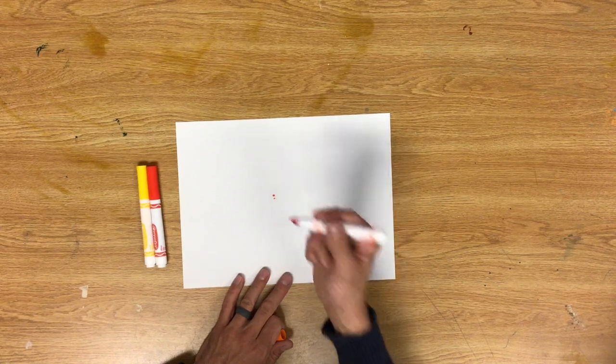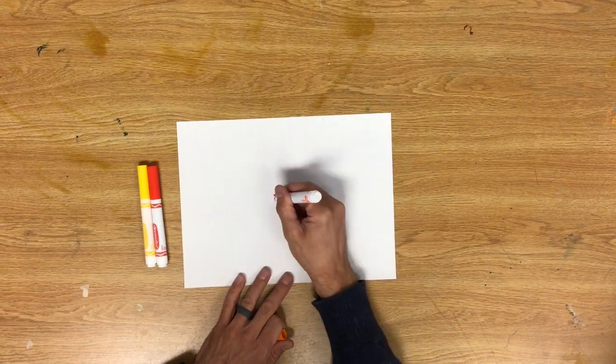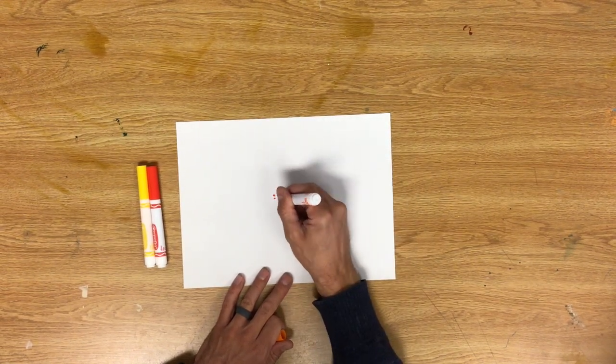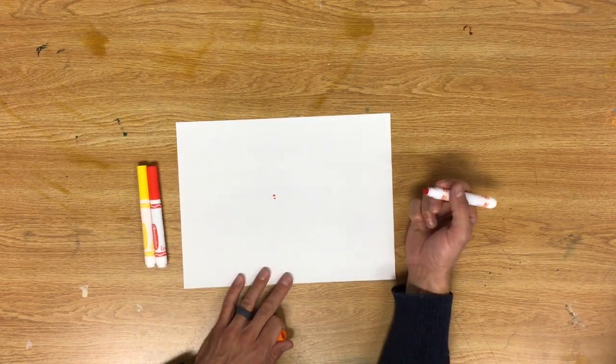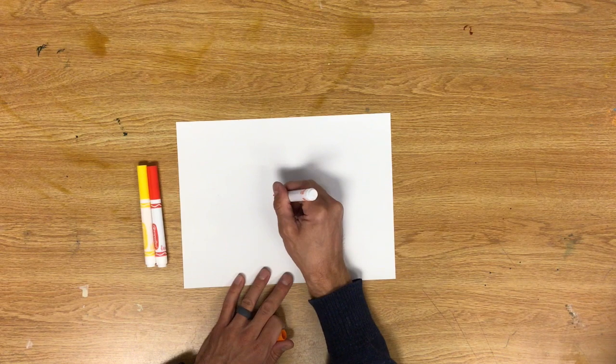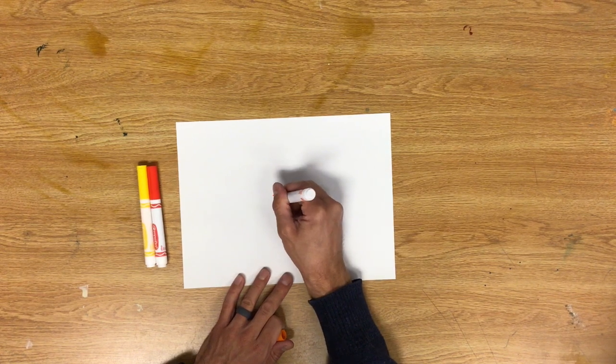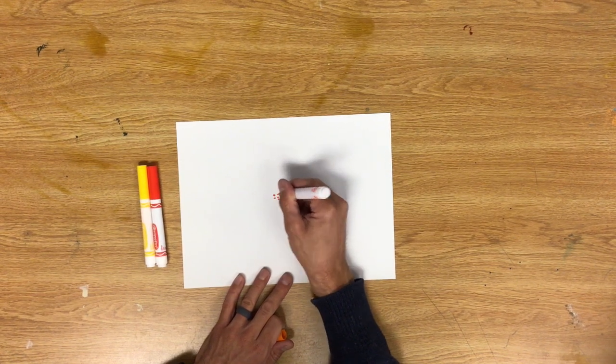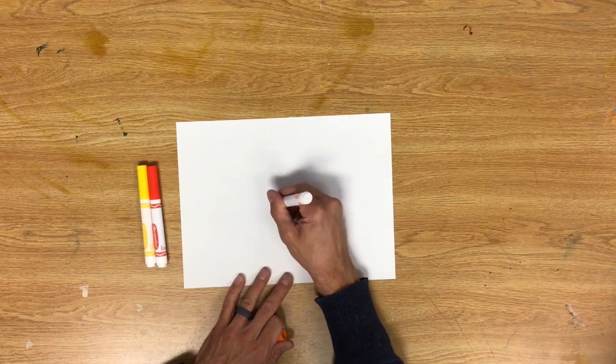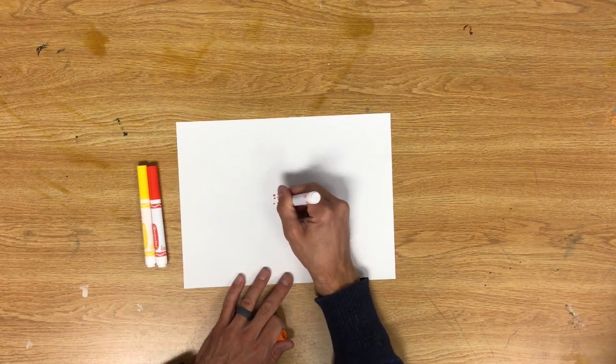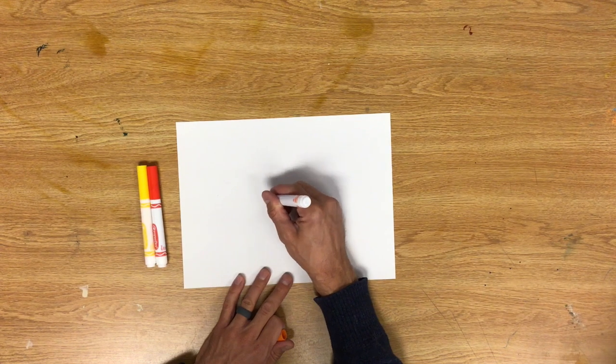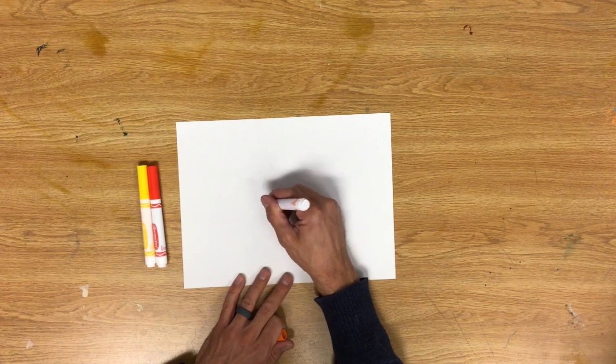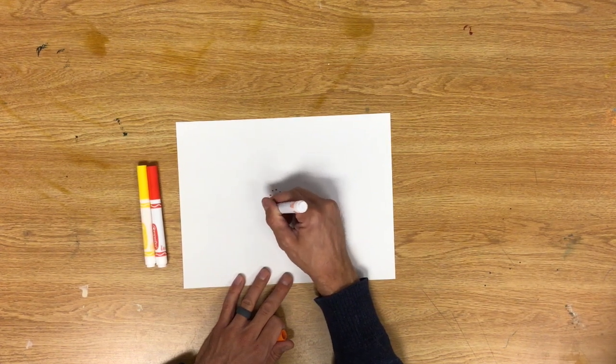If I press really hard I'm going to break my marker, and if I don't press hard enough I'm going to get really tiny dots. So I want to press somewhere in the middle and try to leave a little bit of space in between because I'm going to fill that up with the other colors.